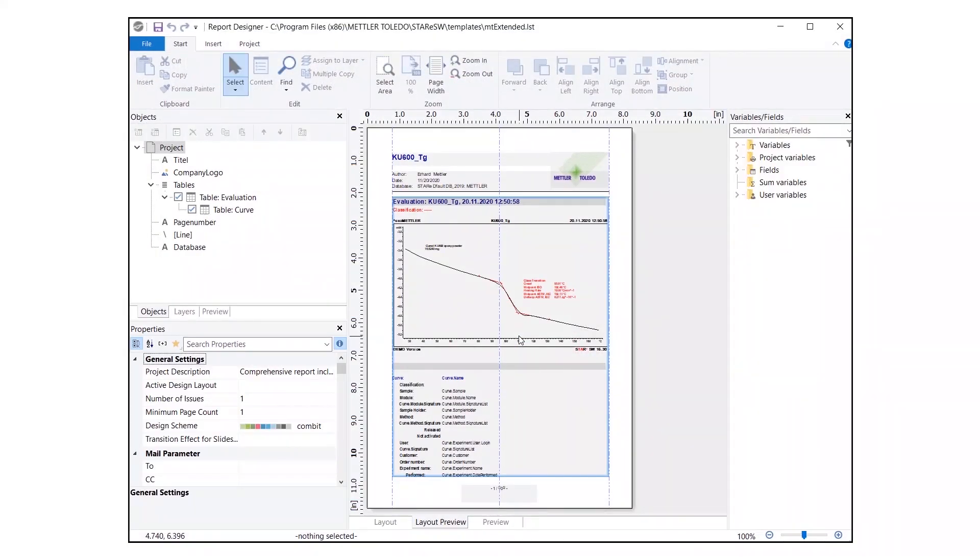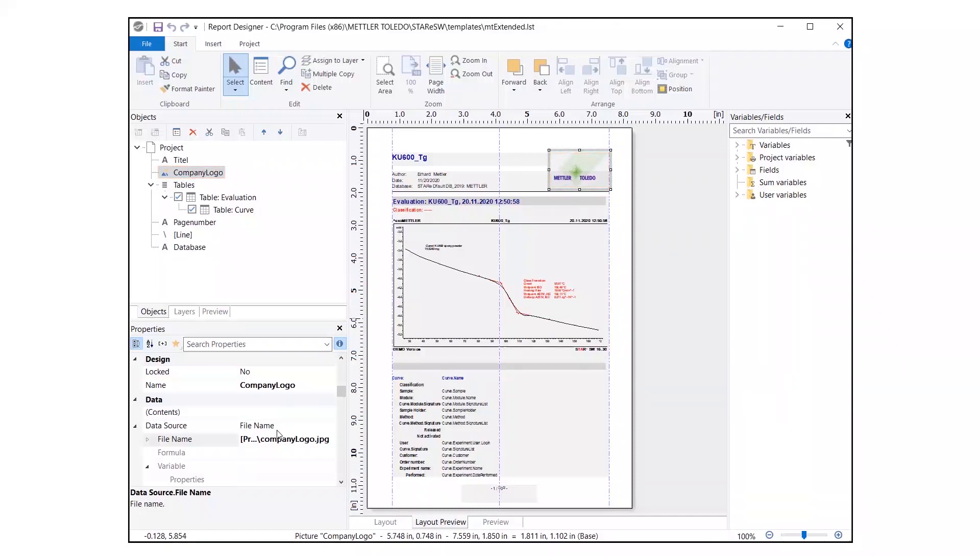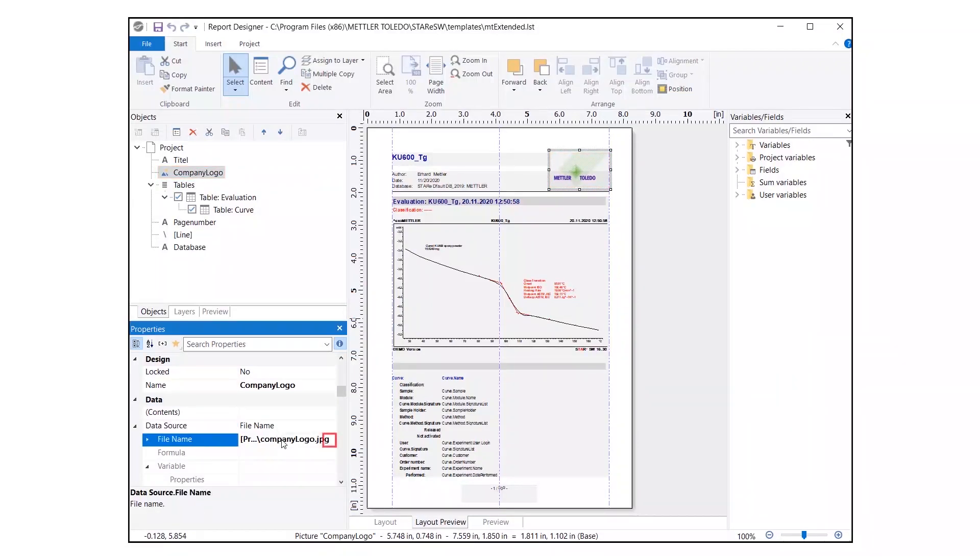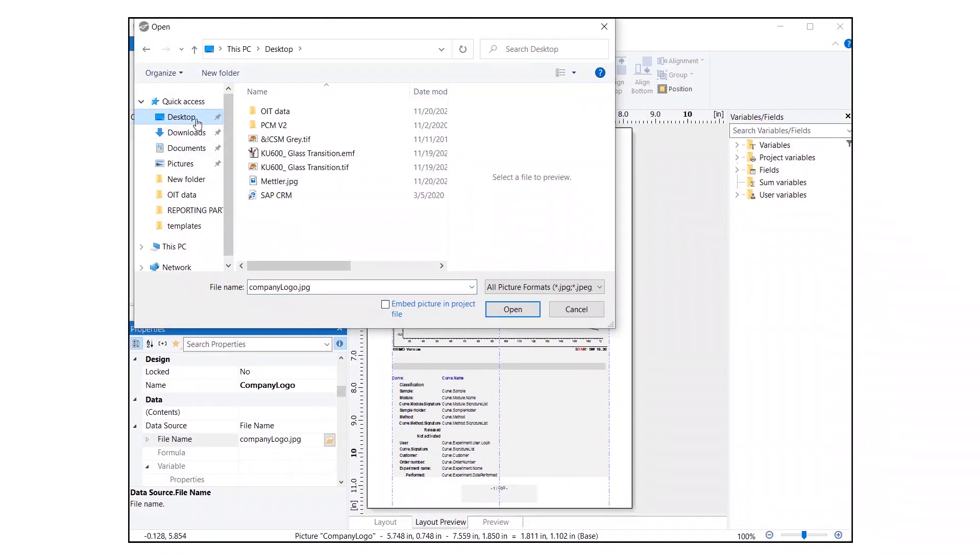Once the template is open for editing, select the company logo, either in the Objects tree or in the Preview. Select File Name and Properties and click on the File Explorer icon. Then, select the company logo file of your choice.